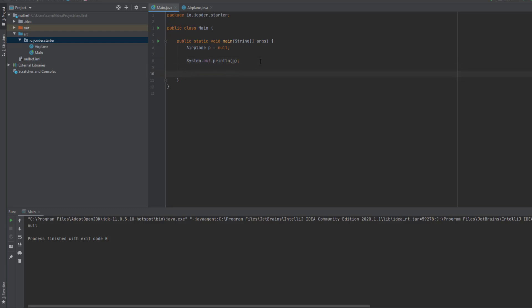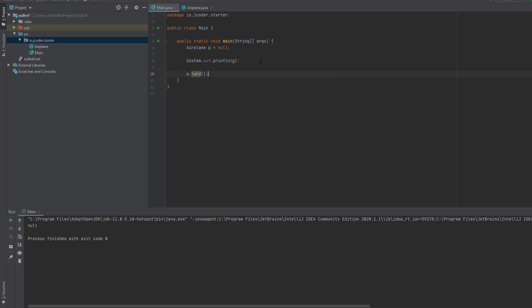So for example, we can call P dot land, so we can call the land method, and we can run the code again to see what happens.